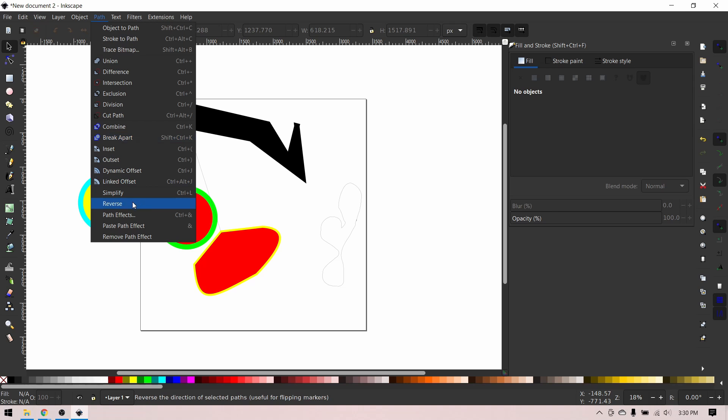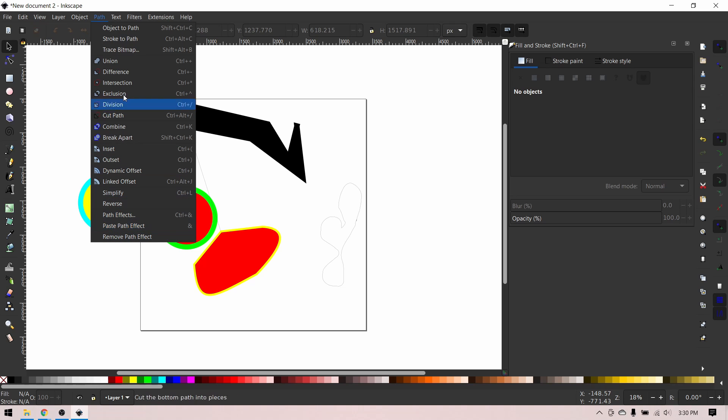Path reverse, again, I never use it, not going to cover it. Path effects and paste path effect and remove path effect don't actually appear in Warzone. So that's all for the path menu.